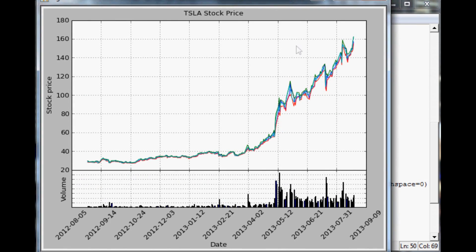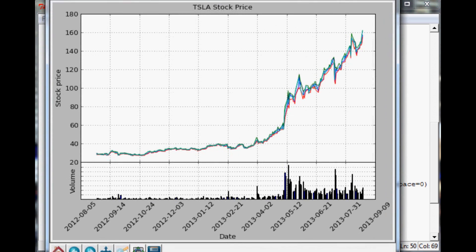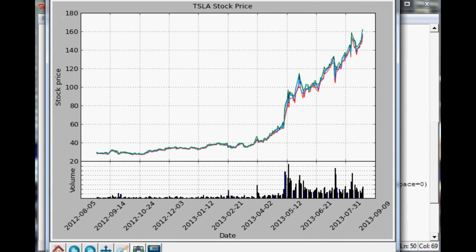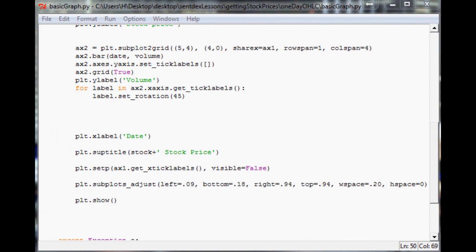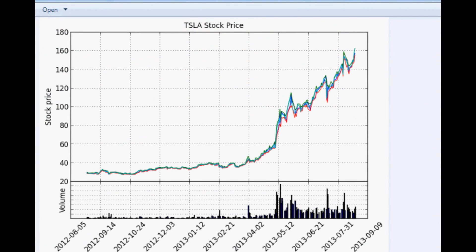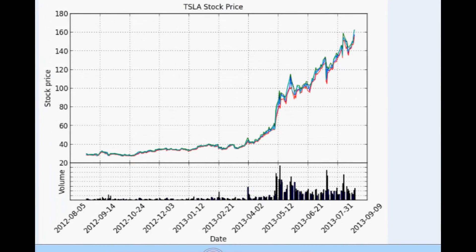One thing you can do is go to Save Figure and actually save this figure. When you close out and bring up the saved file, you can see it saves our figure and you can send it to somebody or whatever you want to do with it — pretty cool.